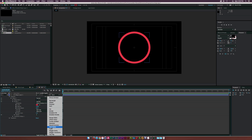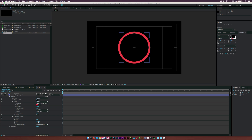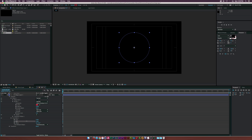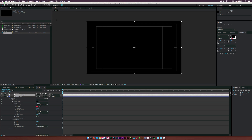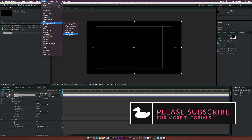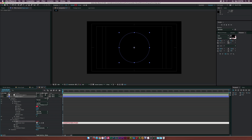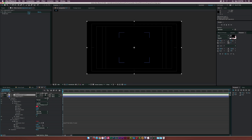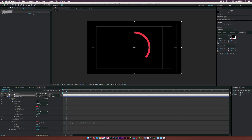Go to Add and add Trim Paths. Open up Trim Paths — you can see we can animate this. Set the End to 0 percent so we see nothing. Then go to Layer > New > Adjustment Layer, then Effect > Expression Controls > Slider Control. Alt-click the Start property on the trim paths and pick-whip the expression to the slider control on the adjustment layer.